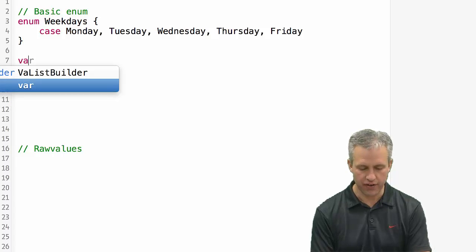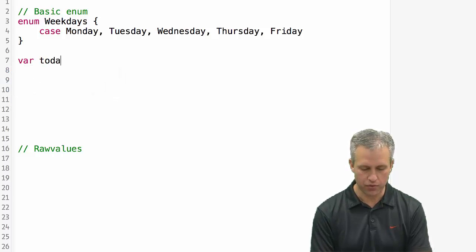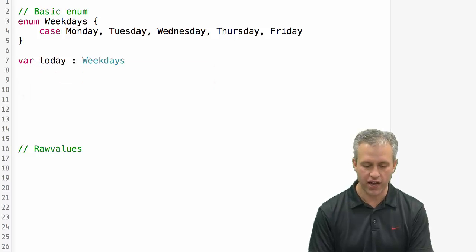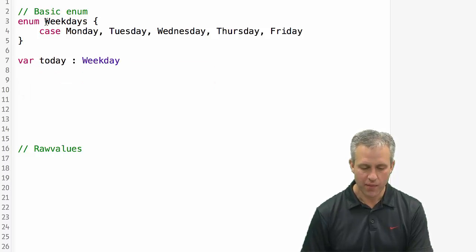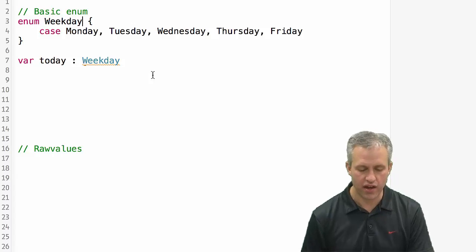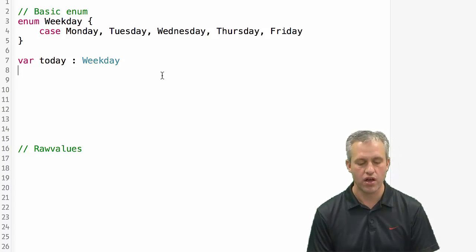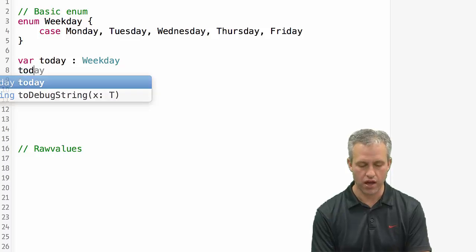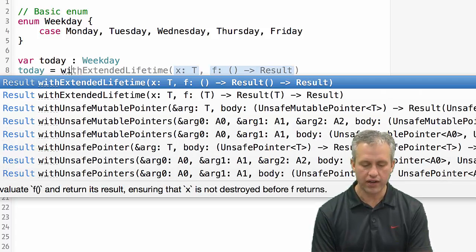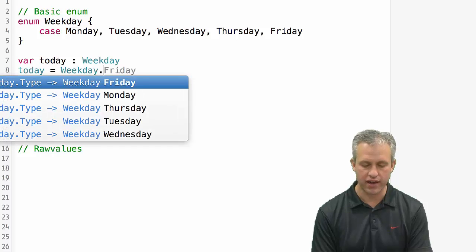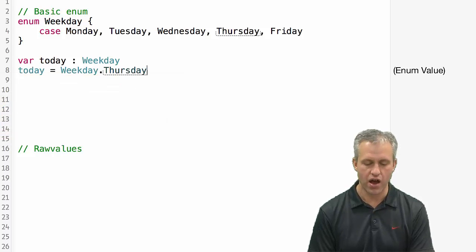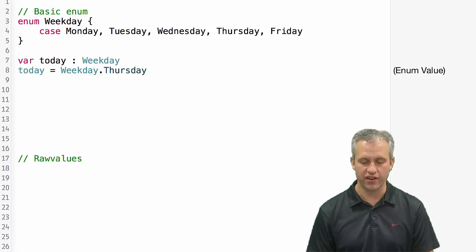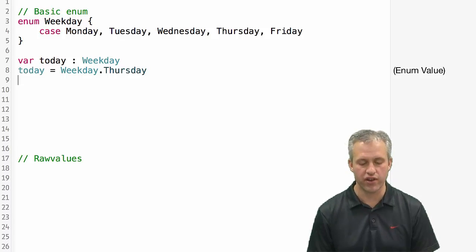Let's make a variable. I'll call my variable today. Today is going to be of type weekday. I meant to say weekday, not weekdays. I want to keep my cardinality correct for how you use enums. So there we created a variable of type weekday. Then I can say weekday.thursday or whatever day it currently is for you. Today is Thursday for me, so I'll put it in as Thursday.